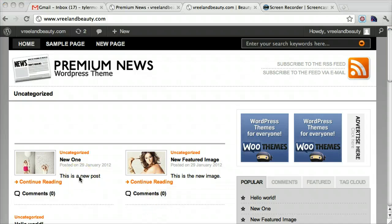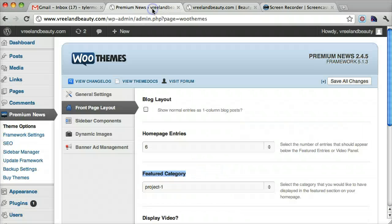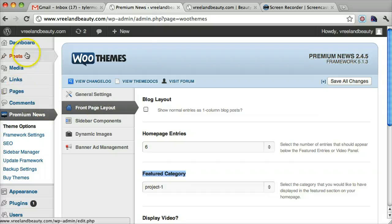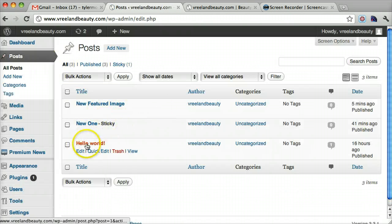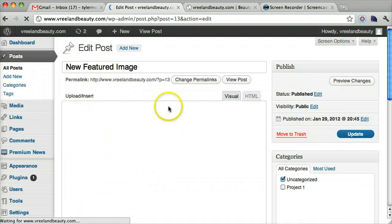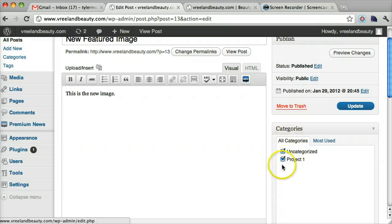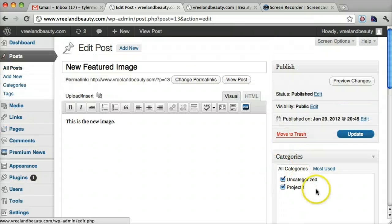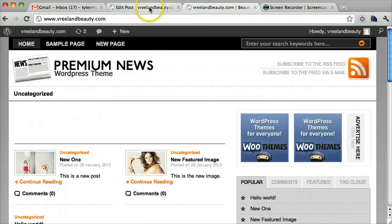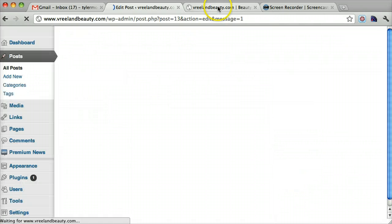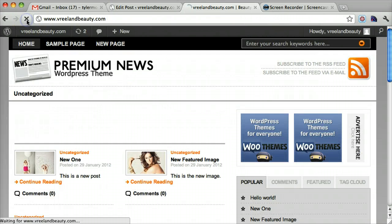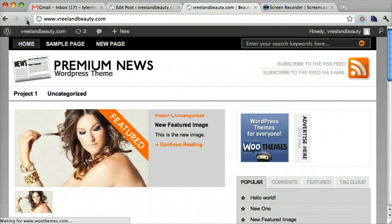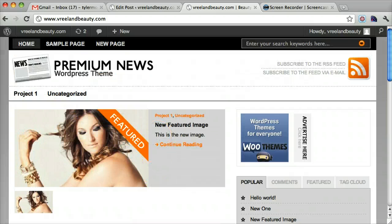So in order to get these posts into the category, we simply go to the post section. And find our image. And then select the correct category that it needs to be in. And maybe it would be best to put a featured category so you know what's going on the homepage, front page. And we can press update. And now we will see that when we refresh, the image is in the correct category. And it's in the project one category.